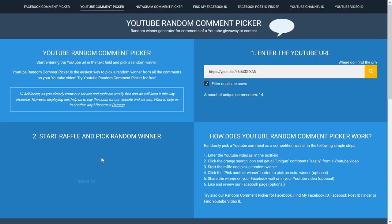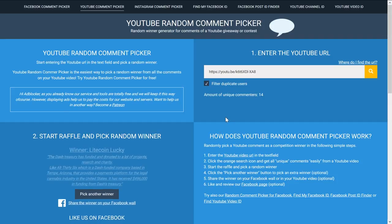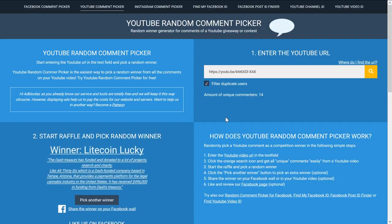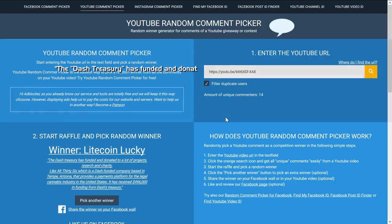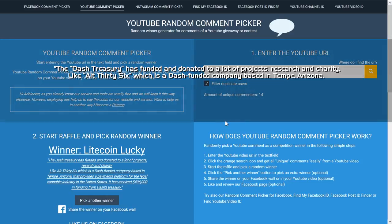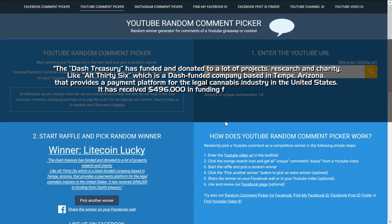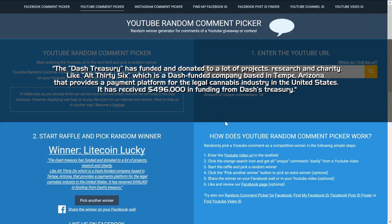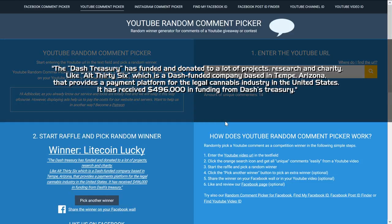Like I've promised we go to a random comment picker and the first winner is Litecoin Lucky and his Dash story is: The Dash treasury has funded and donated to a lot of projects, research, and charity.